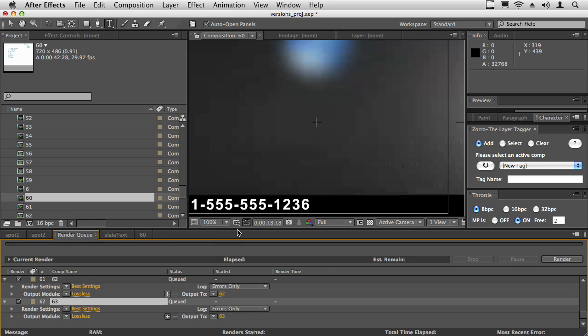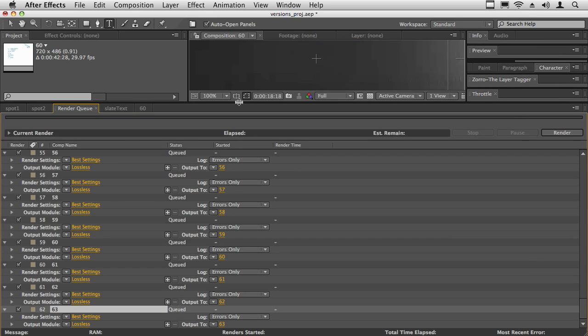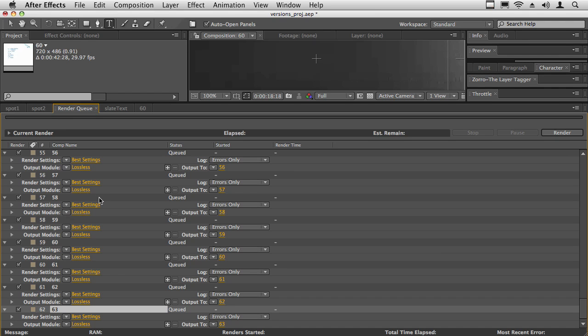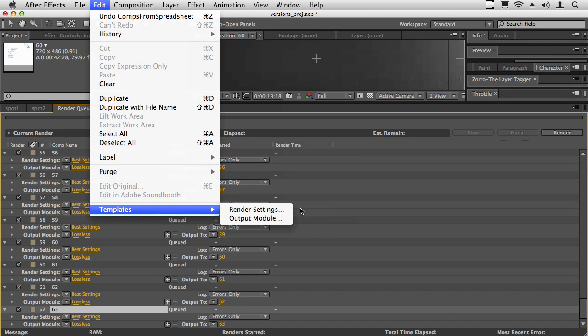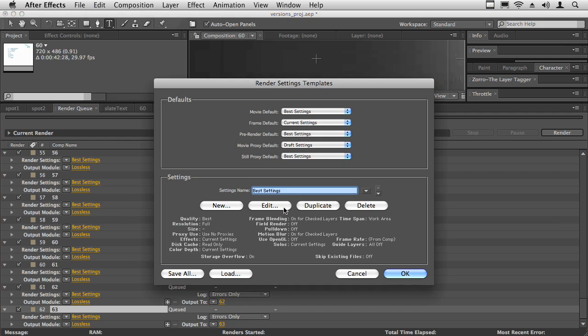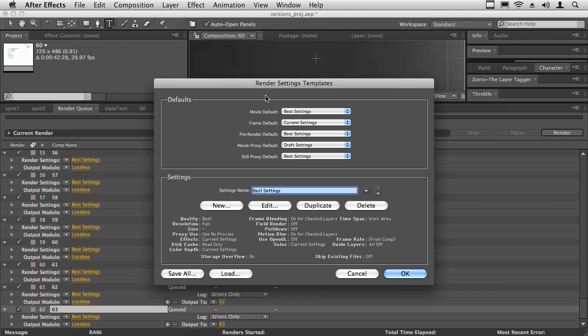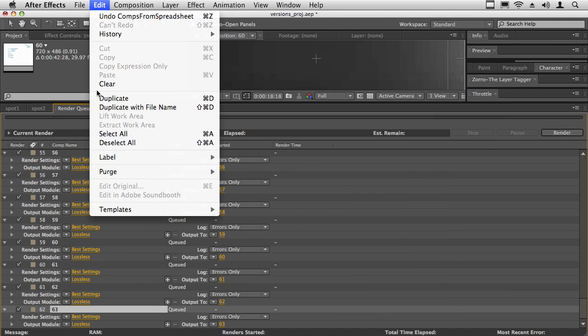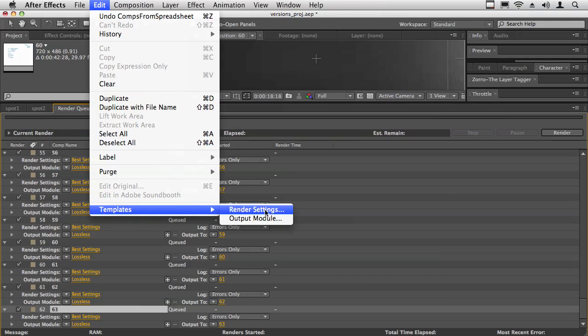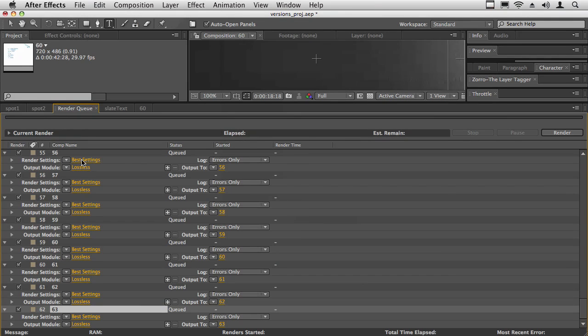It automatically queues all of these comps in your render queue using your default render settings and output modules. If you want these to be set in a certain way, just go into your templates and pick the default. See here, it says movie default. You would set the default render settings, and then you would do the same for the output modules. That's how it'll be chosen. And then you just hit render.